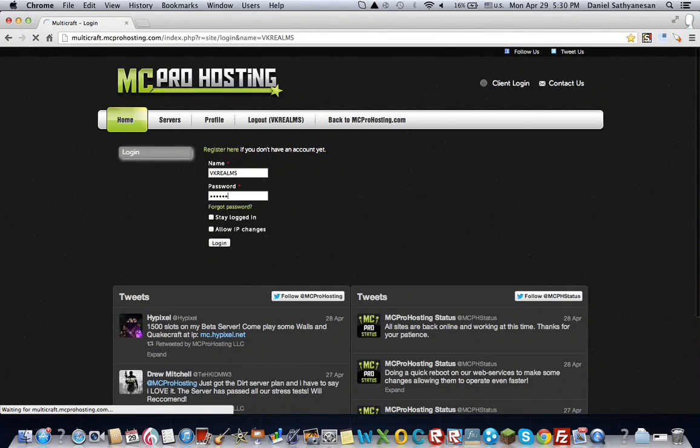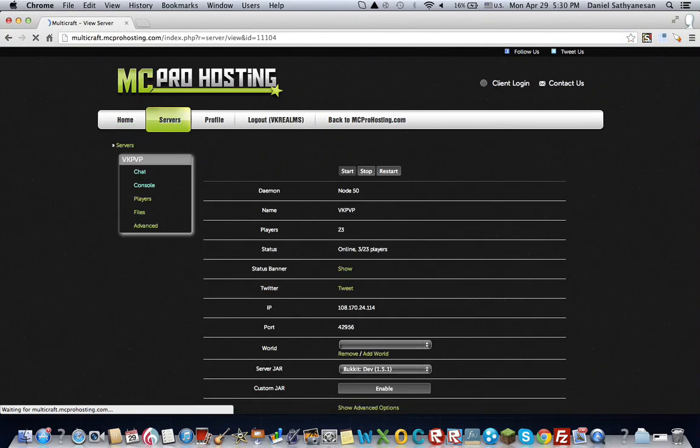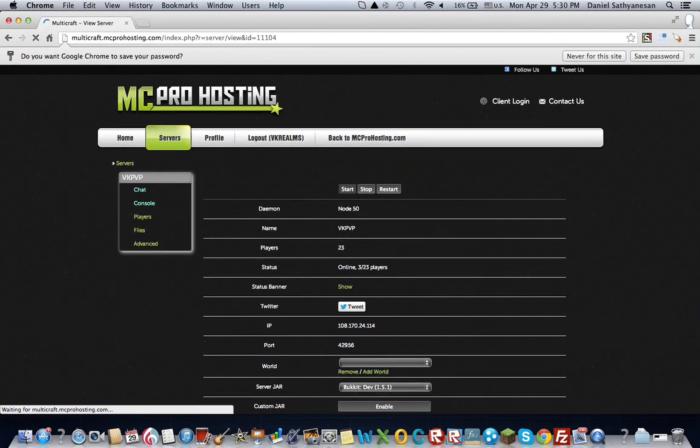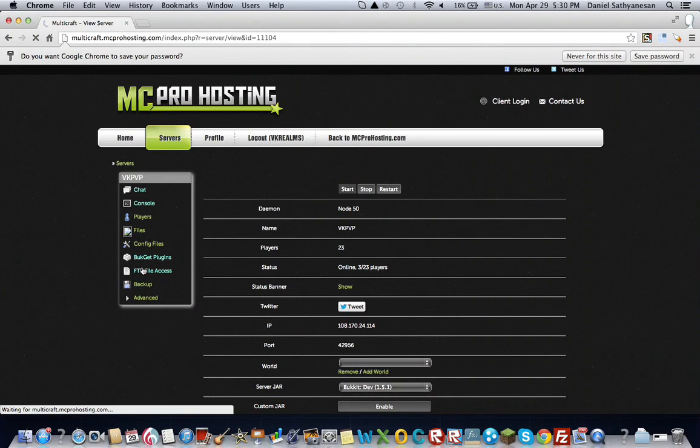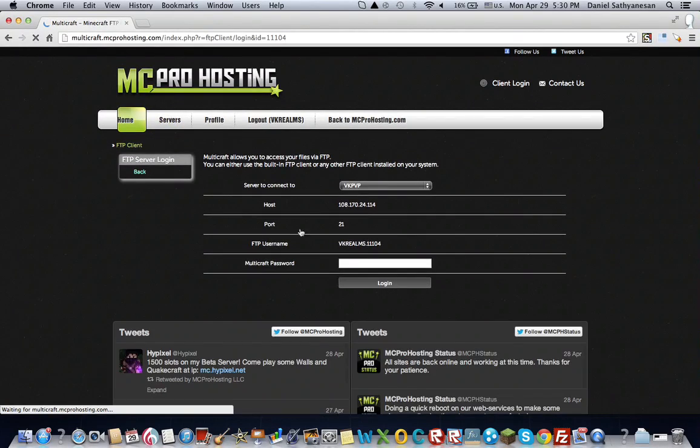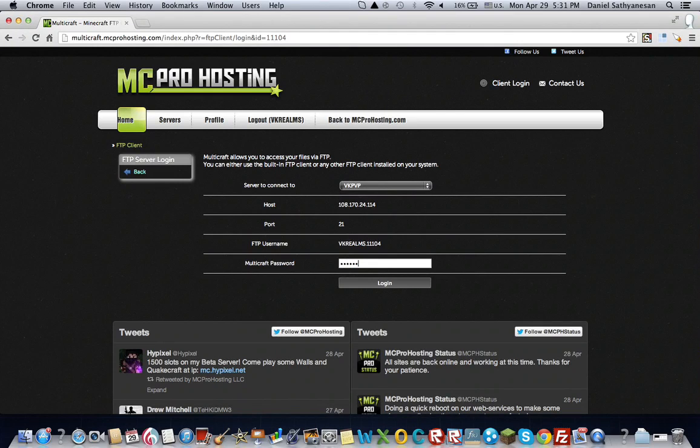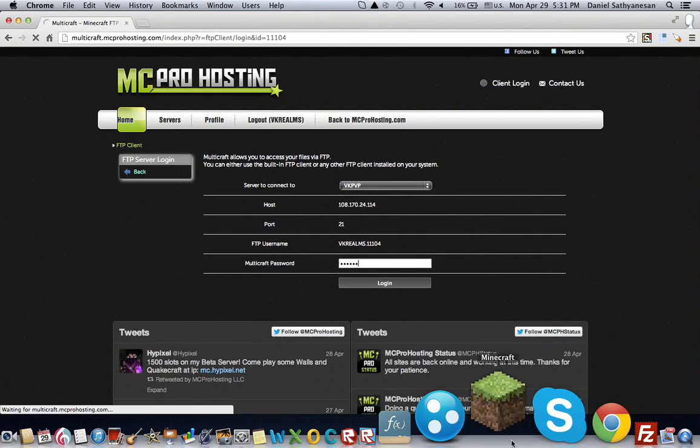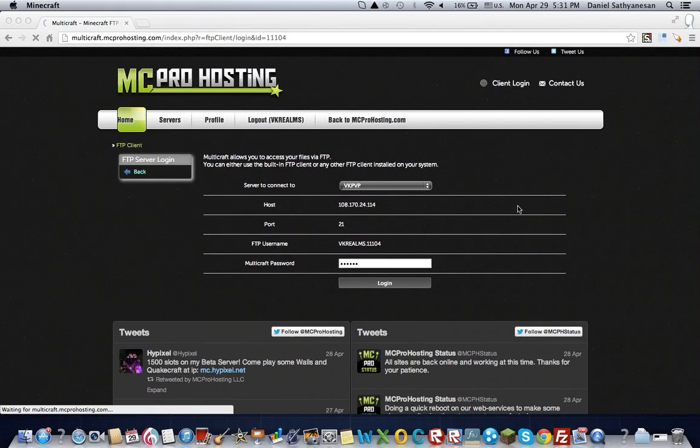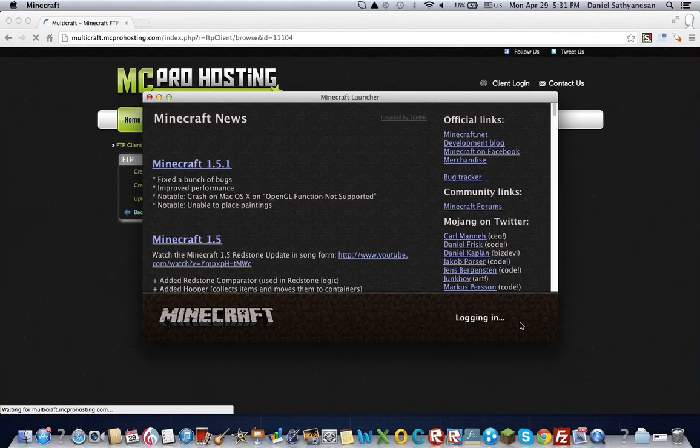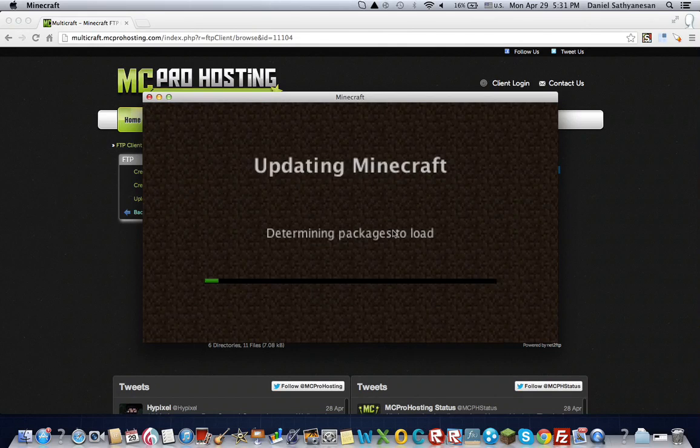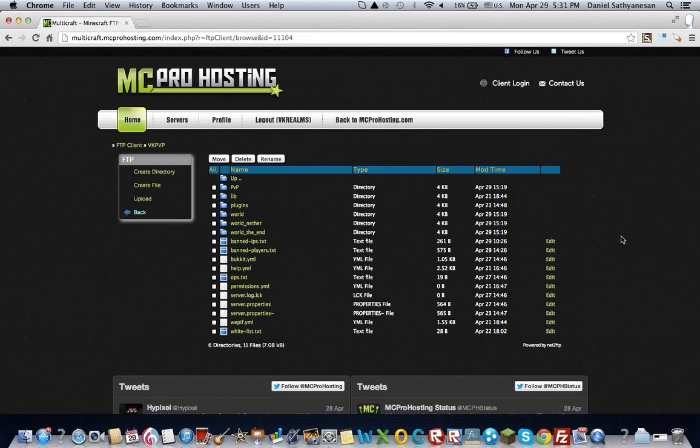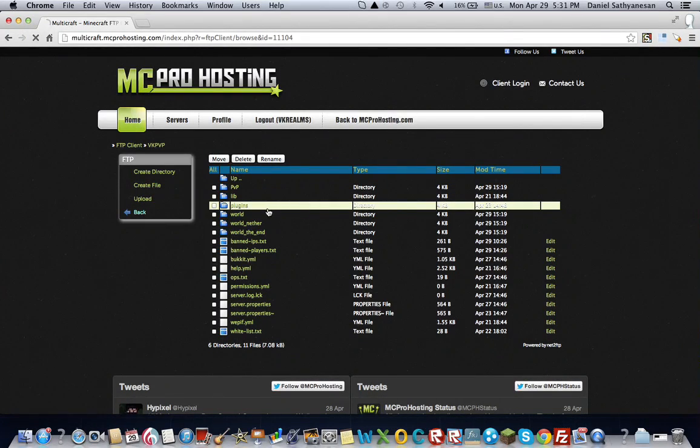So I'm using MC Pro Hosting, so after you've logged in, you're going to go to FTP File Access. And you're going to want to log in. You're going to make sure that your server is also up.